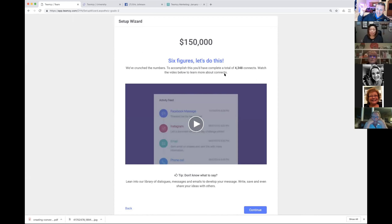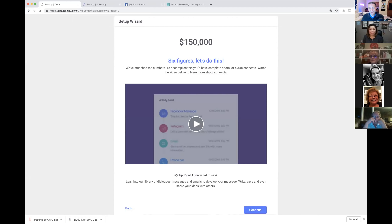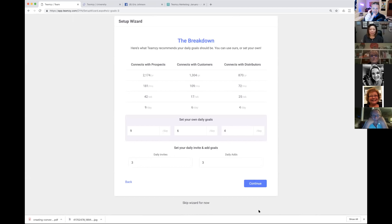Team Z calculates how much activity you need to reach that number. It's telling me I need to connect with 4,348 people over the next year. When you need to eat an elephant, you do it one bite at a time. It breaks it down into prospects, customers, and distributors, all the way to daily. At the daily level, it's connect with nine prospects, six customers, and four distributors — 19 people a day.